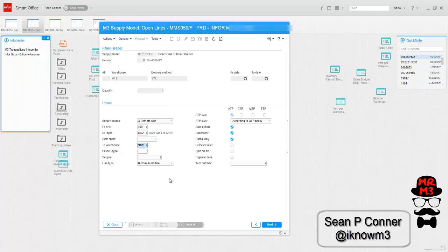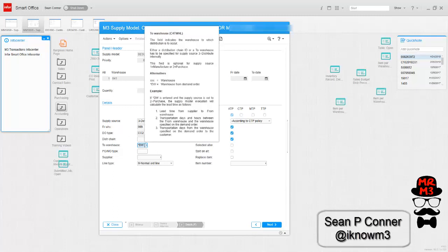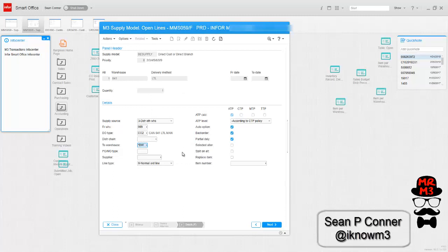So if I did it correctly, which I'm sure I did, anytime I put in an order with the delivery method of LTL, then it's going to prompt a distribution order from 999 to the demand warehouse. In this case, it's 041, but it's going to use the DO type CO2.